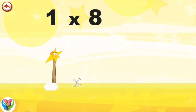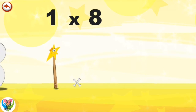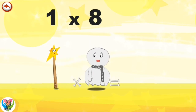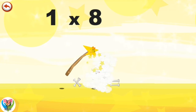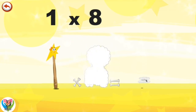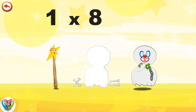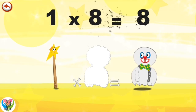Mrs. Wonderwand can't help playing tricks on her friends. When she comes across Mr. Spooky 8, she casts a spell and changes him into Spooky 8 clown. 1×8 is 8.